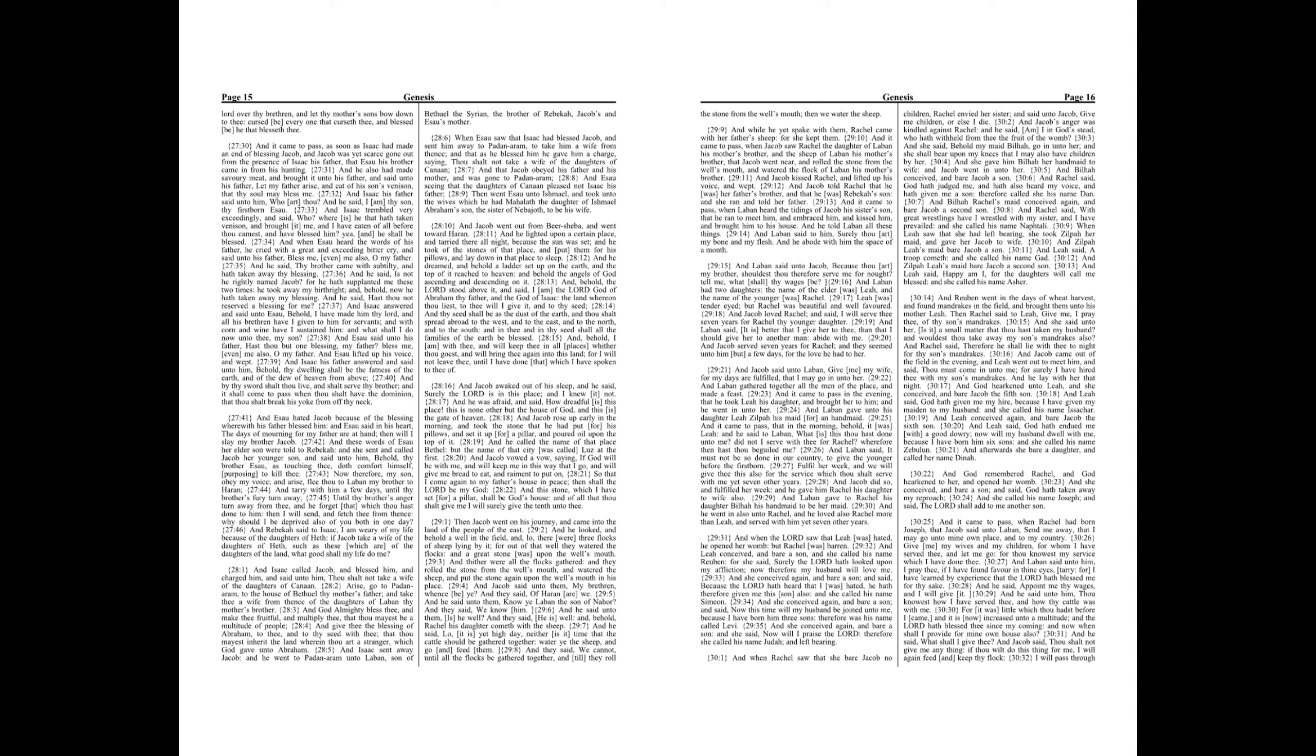And Laban said, It is better that I give her to thee, than that I should give her to another man, abide with me. And Jacob served seven years for Rachel. And they seemed unto him but a few days, for the love he had to her. And Jacob said unto Laban, Give me my wife, for my days are fulfilled, that I may go in unto her.